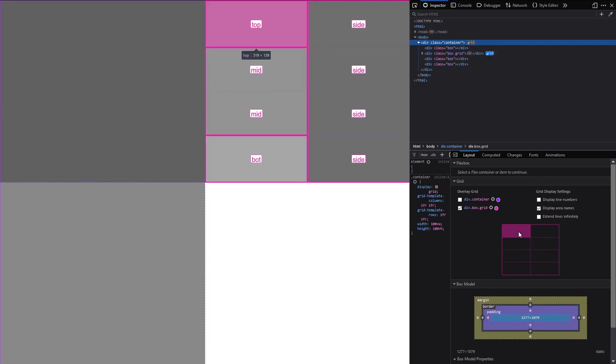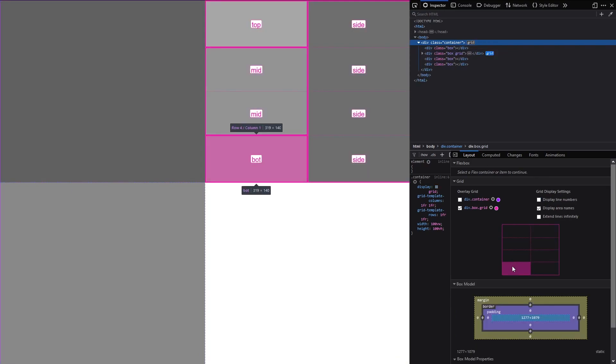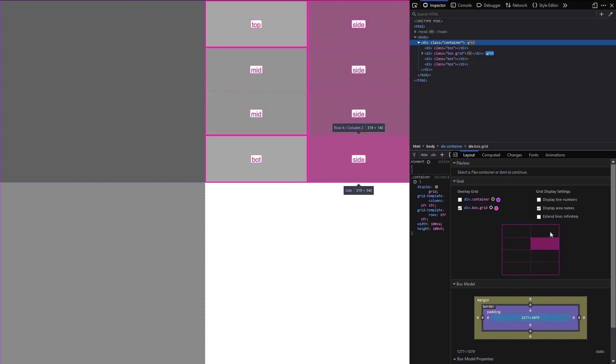And finally you can get a representation of the grid structure where you can hover to see which element it is referring to.